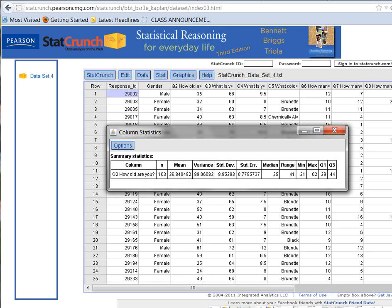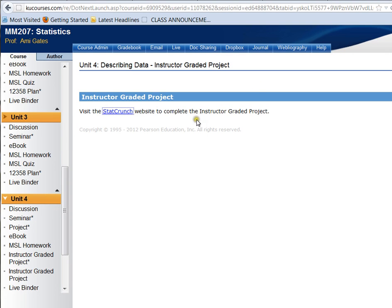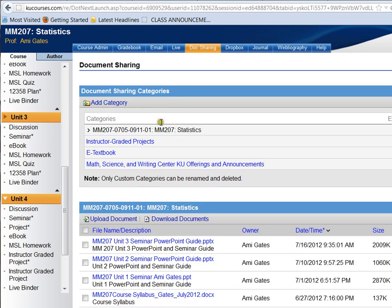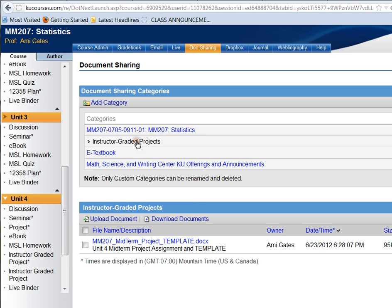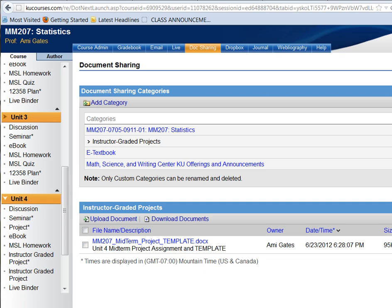Let's review. We've learned a lot of information today. We've learned about how to find our project. In Unit 4, under Instructor-Graded Project, we can enter StatCrunch, get our data, and work on our data in StatCrunch. If we go into Doc Sharing, we can go to the first and second categories to find information about the data sets, and also the actual project description itself, and in my class, a template as well. So that's how to get started on the project, and I recommend getting started as soon as you can. Thanks for joining me.